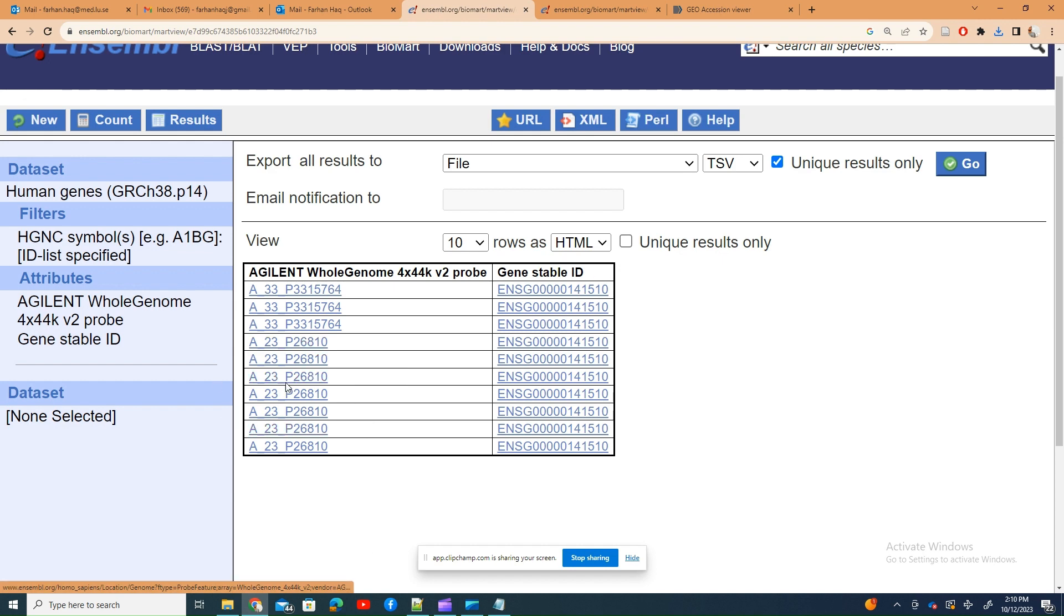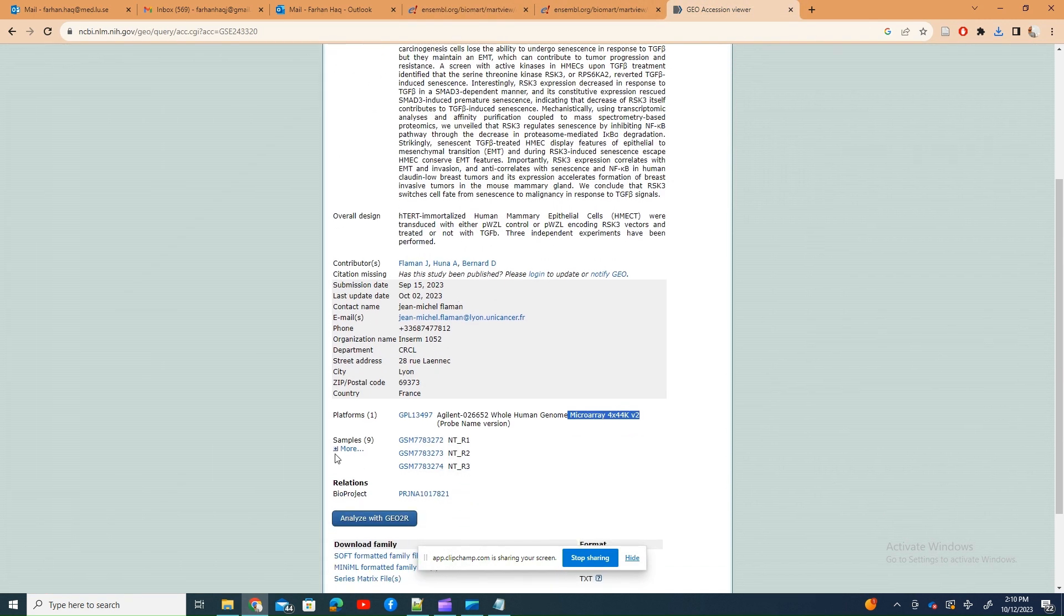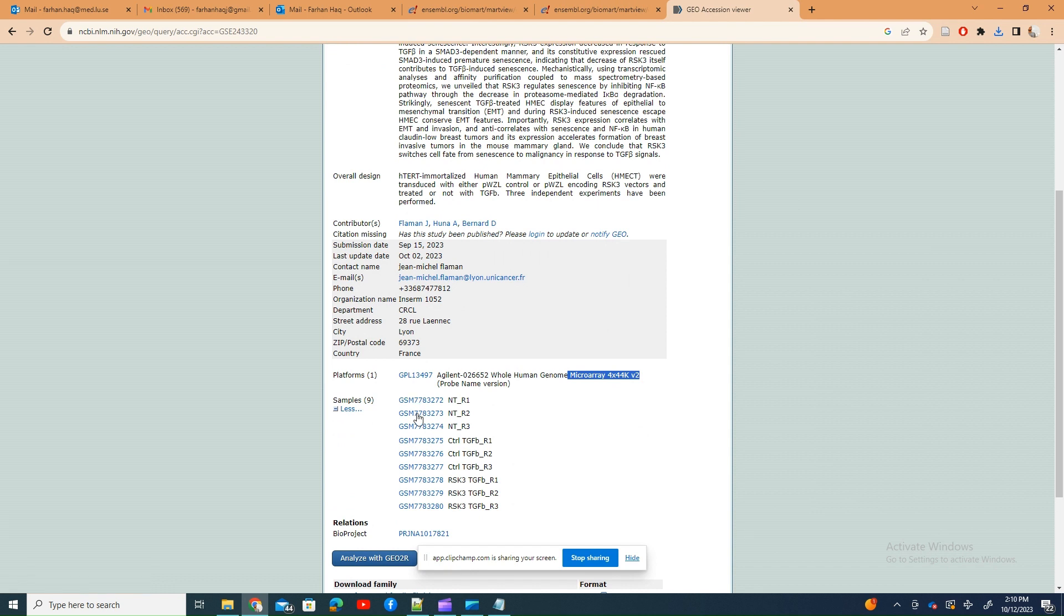So that's one example of how to go quickly and find the relevant information. Thank you, bye bye.